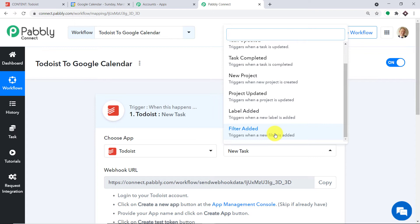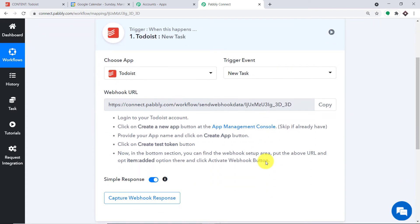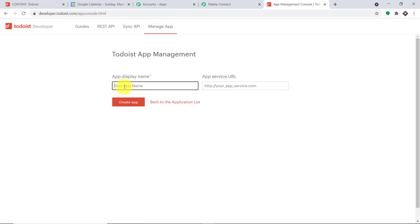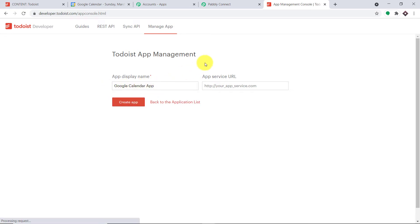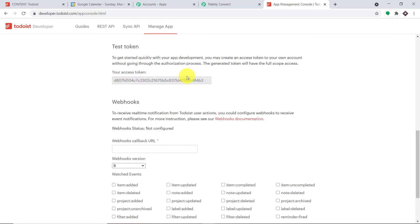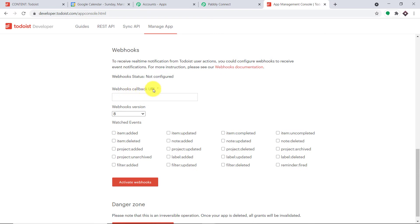Basically, we are trying to integrate Todoist to Pabbly Connect. Scroll down and you will find an option called App Management Console. Right-click and open it in a new tab. We are going to create a new app. In the App Name, type "Google Calendar App". Click on Create App. Now scroll down and click on Create Test Token. Our token has been created. Now, in the Webhook Callback URL field, we want to paste the URL from Pabbly Connect. Go to Pabbly Connect, copy the webhook URL, and paste it here.